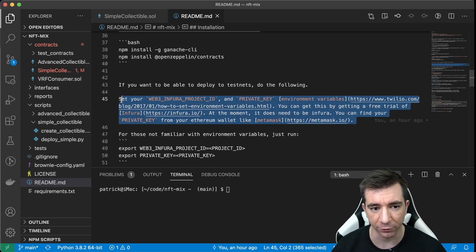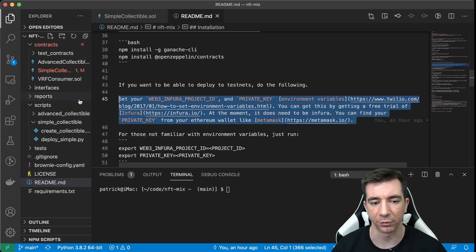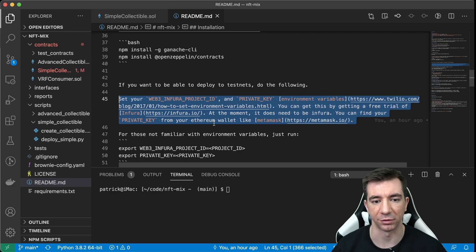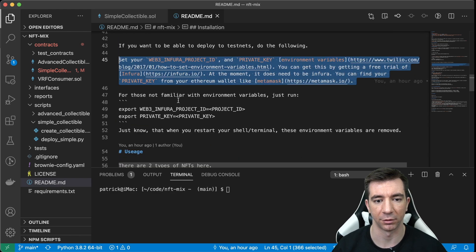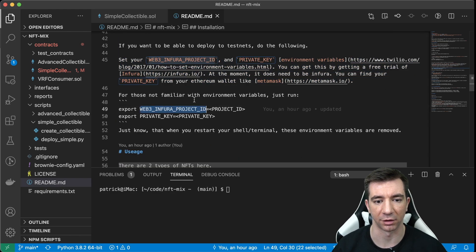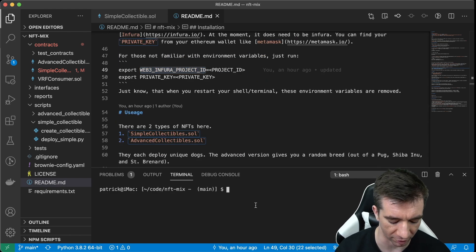Also, for the advanced ones, you'll need this. But for the simple ones, we don't need to do these environment variables. So let's try it now.